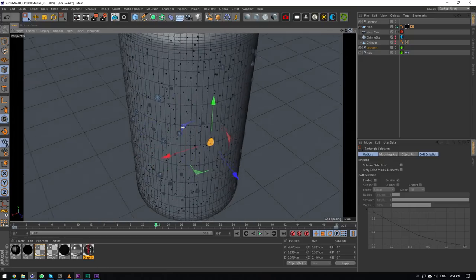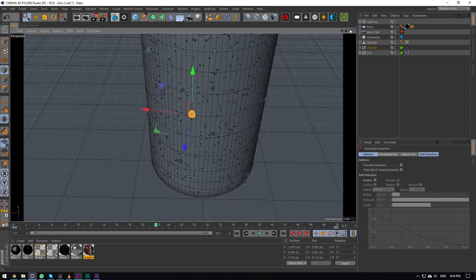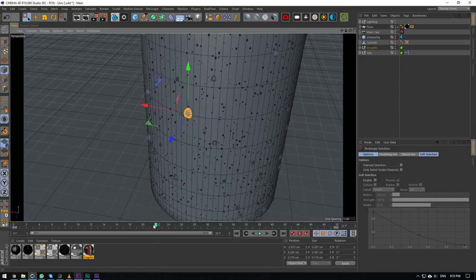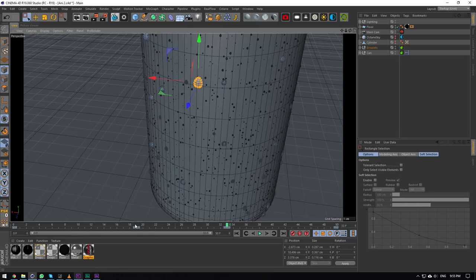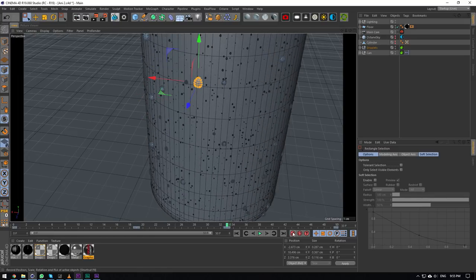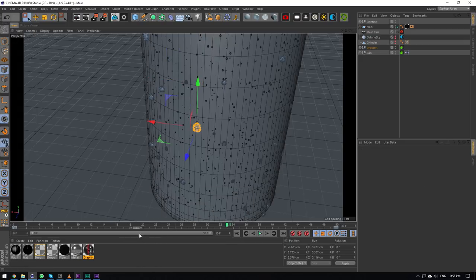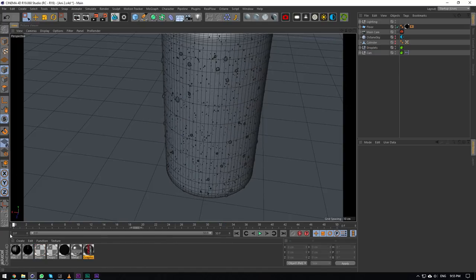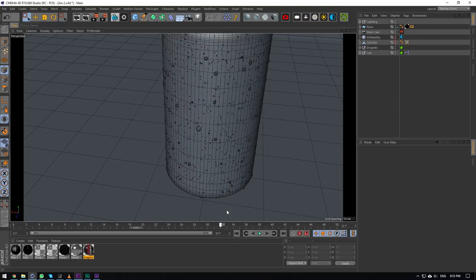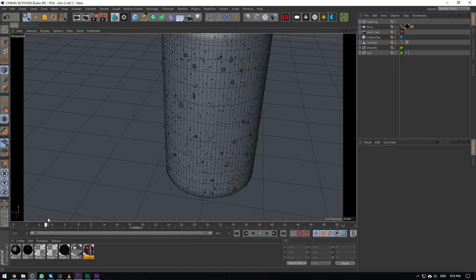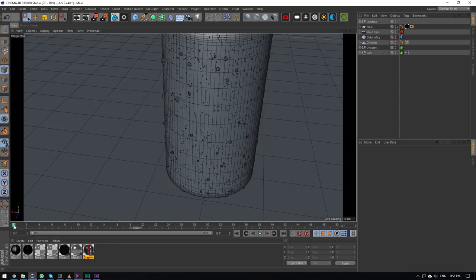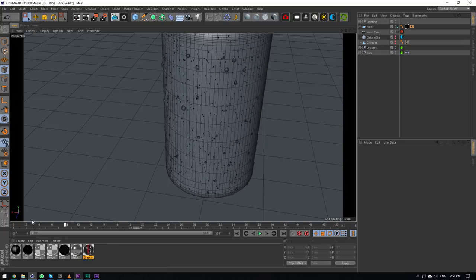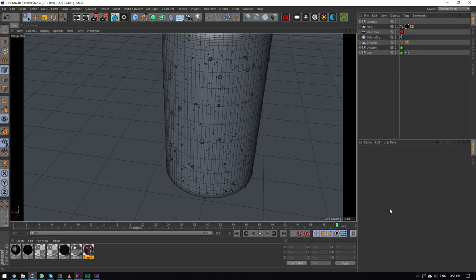The droplets are animated using point level animation — another reason I combined them into one object. You press the PLA button, then animate the points. So this drop is falling down. If I want it to go up, I just add a keyframe and push it up. All around the can I selected only the drops the camera was facing — maybe 6 to 10 drops are actually animated. Add a keyframe at the start, go to the end, push them down, add a keyframe — a couple of minutes and you've got animated drops.